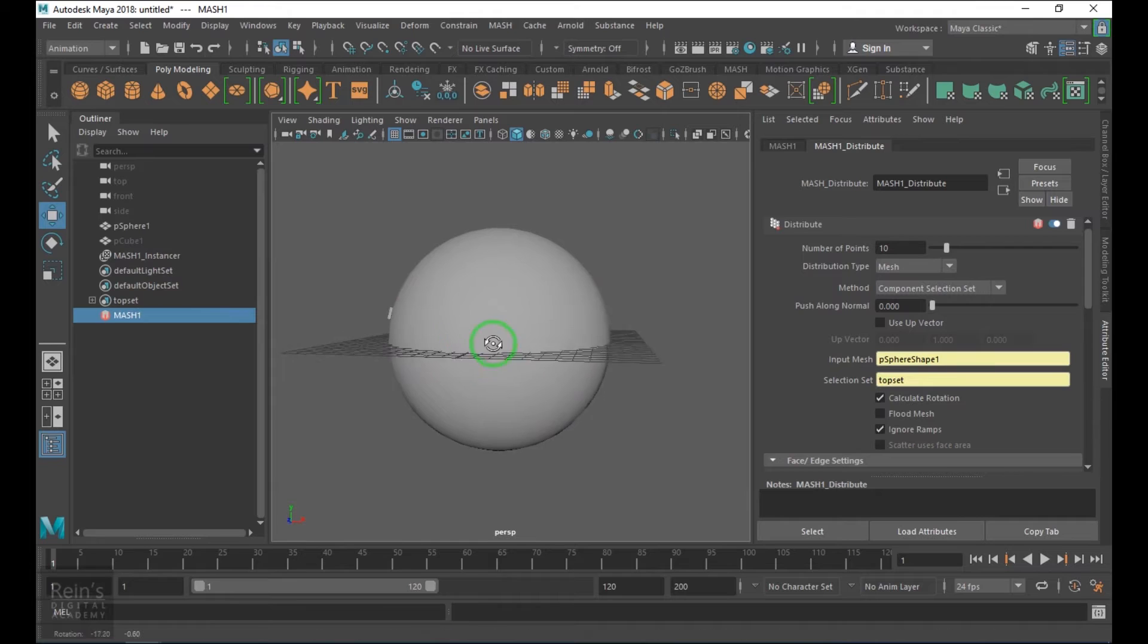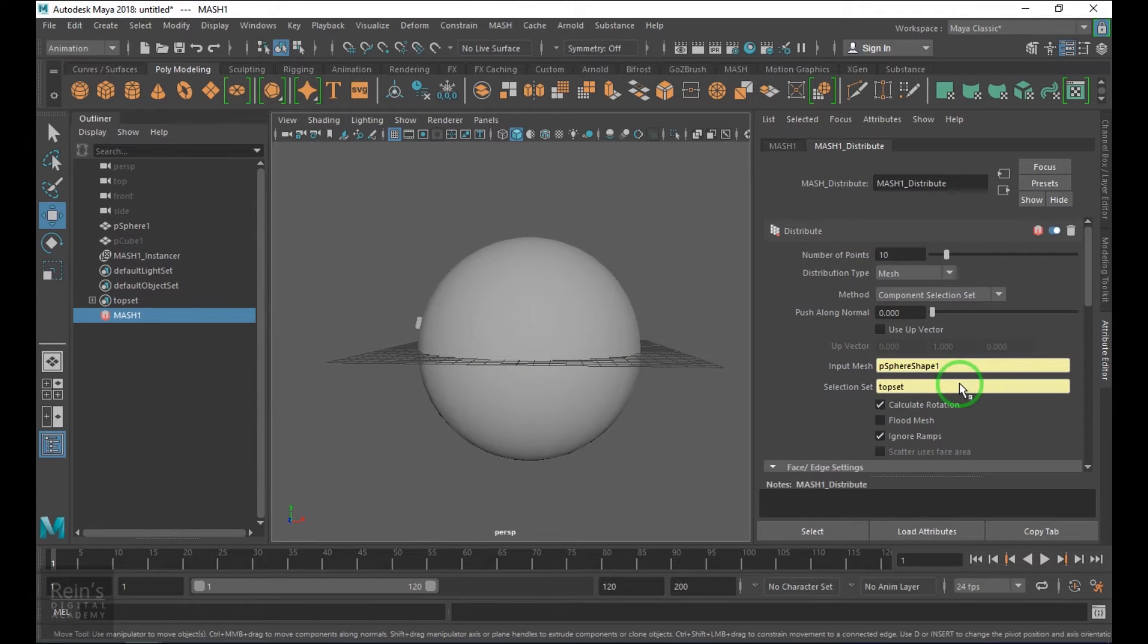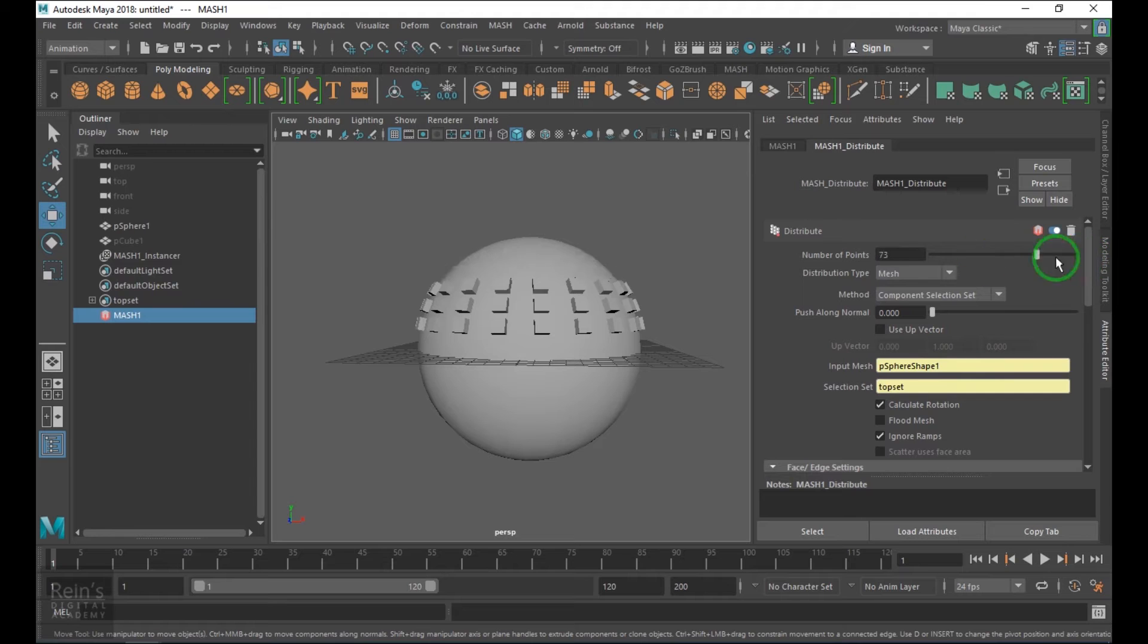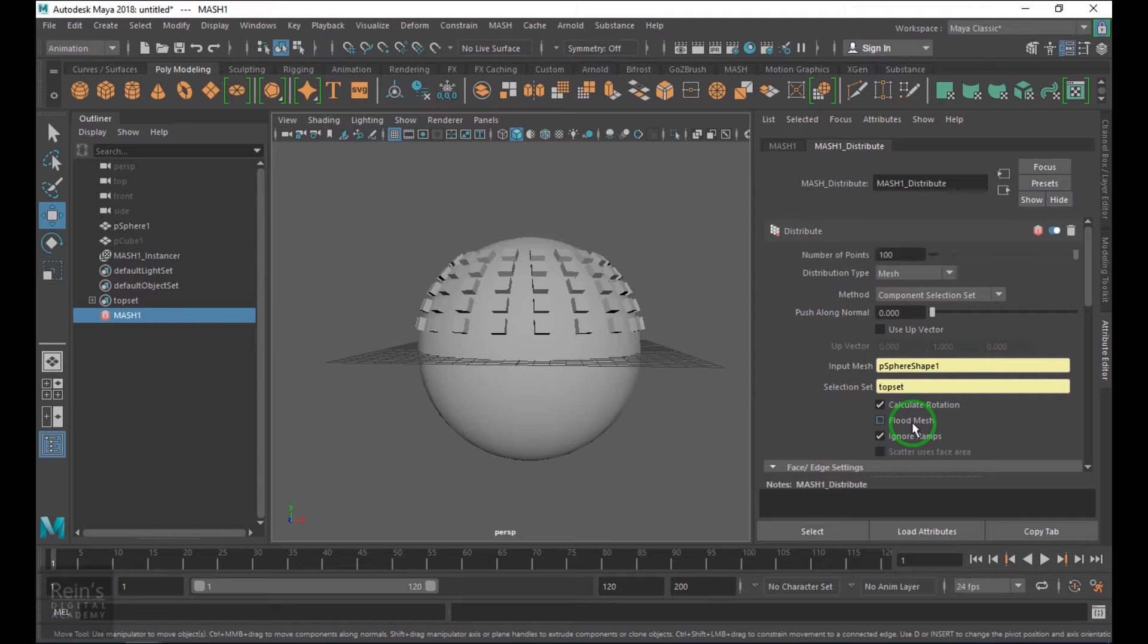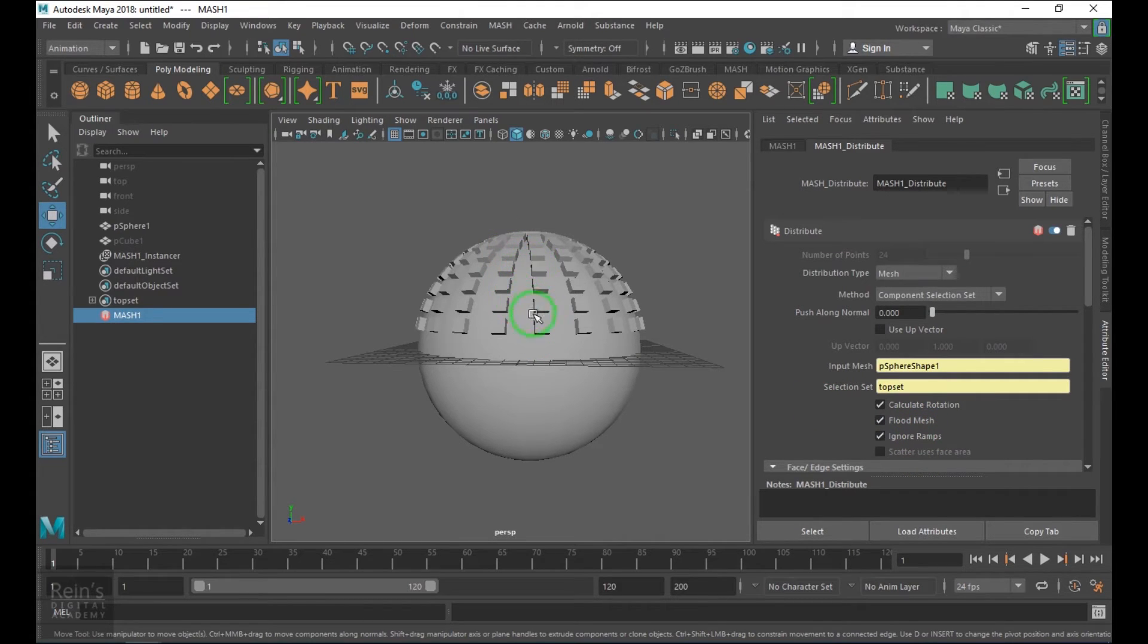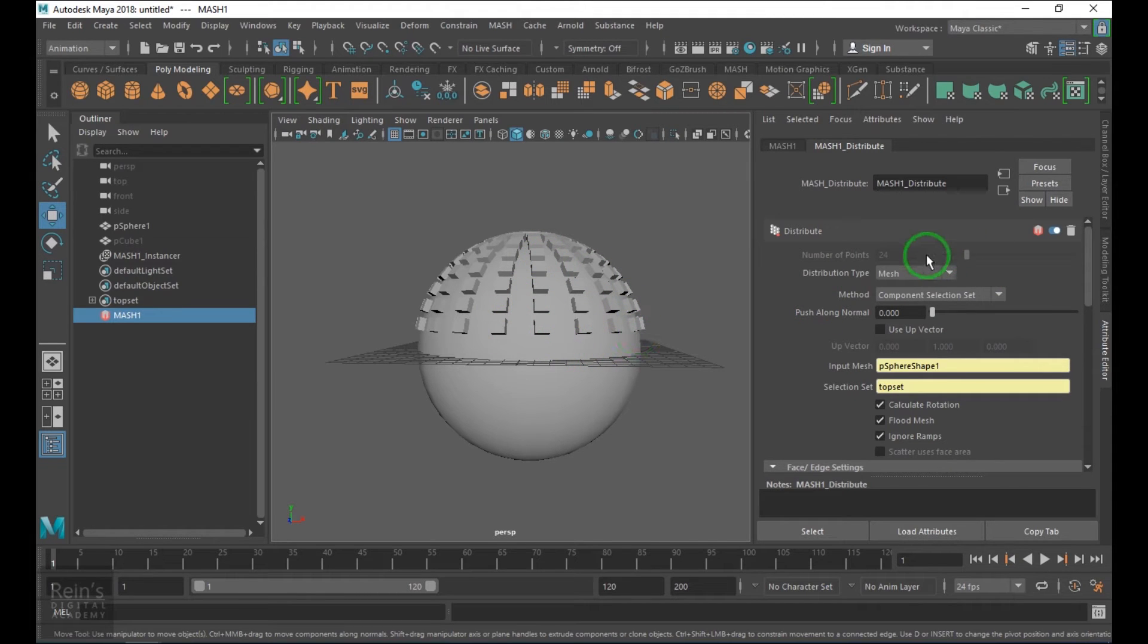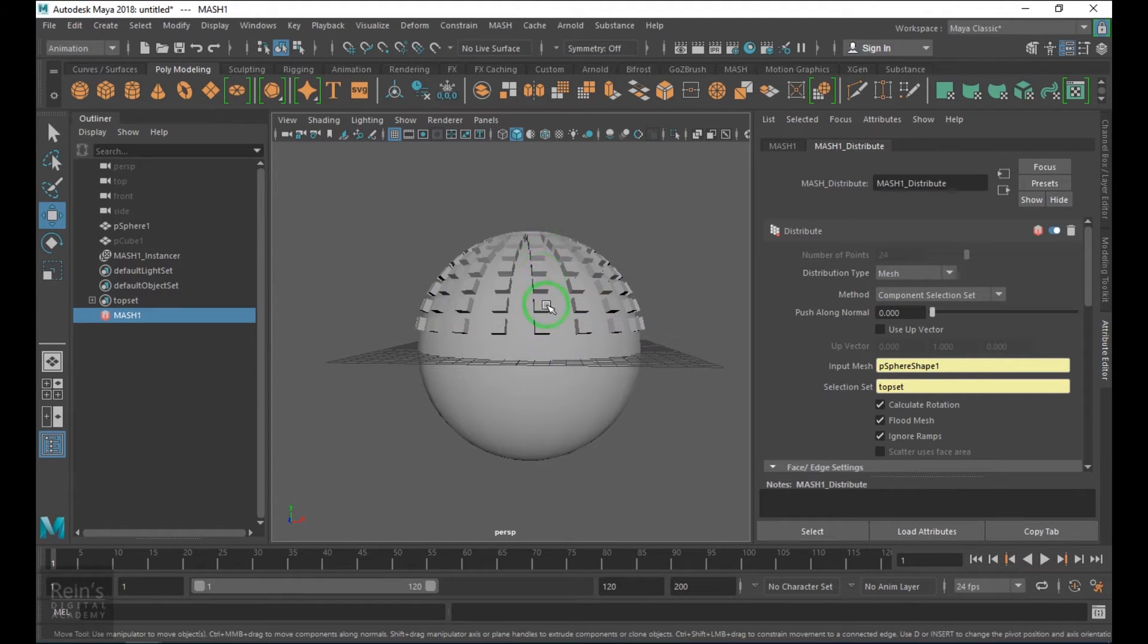Let's come into the options here. We have the points. The number of points is 100. When I say flood mesh here, it's completely flooding the mesh with the geometry. It's not considering how many points should I really apply. I want the geometry to be completely flooded.